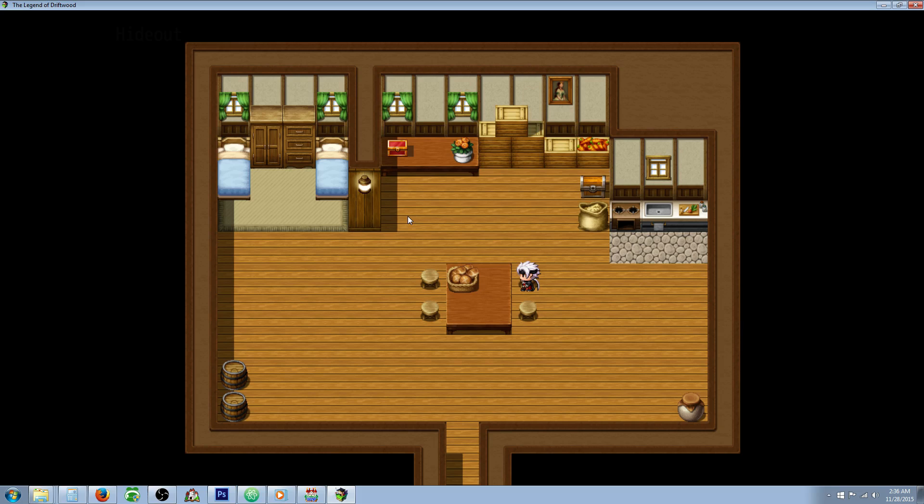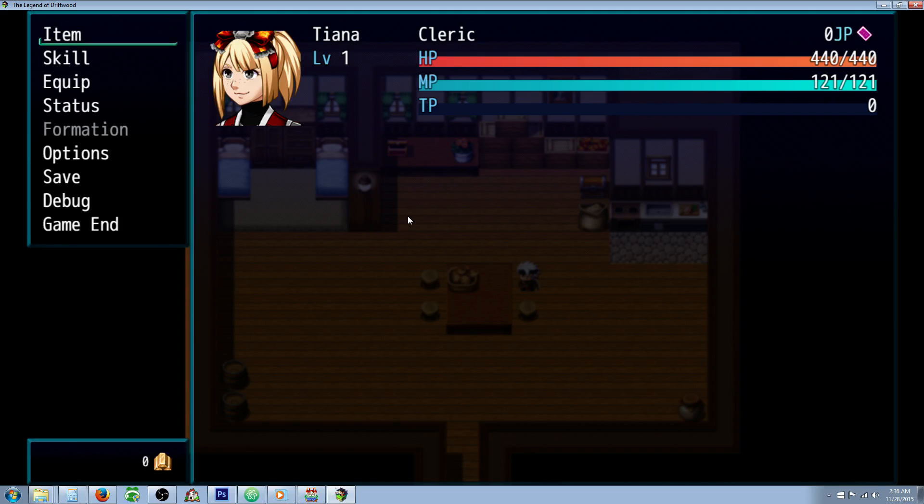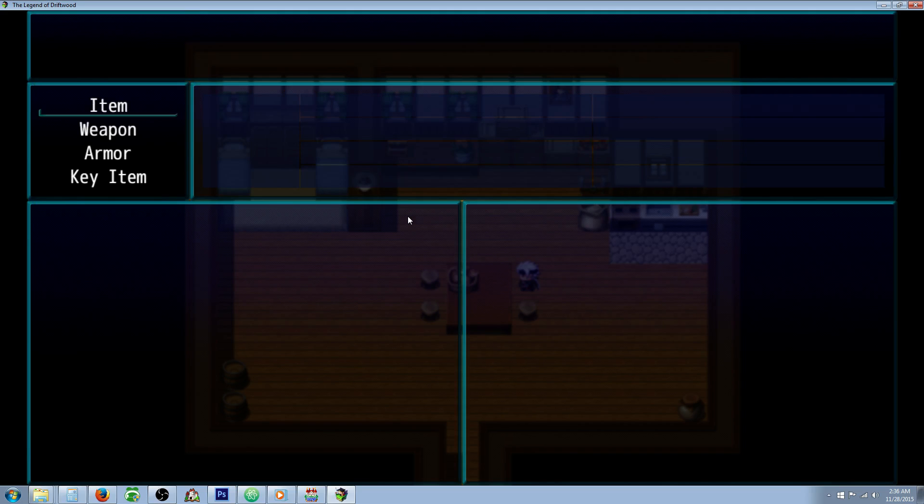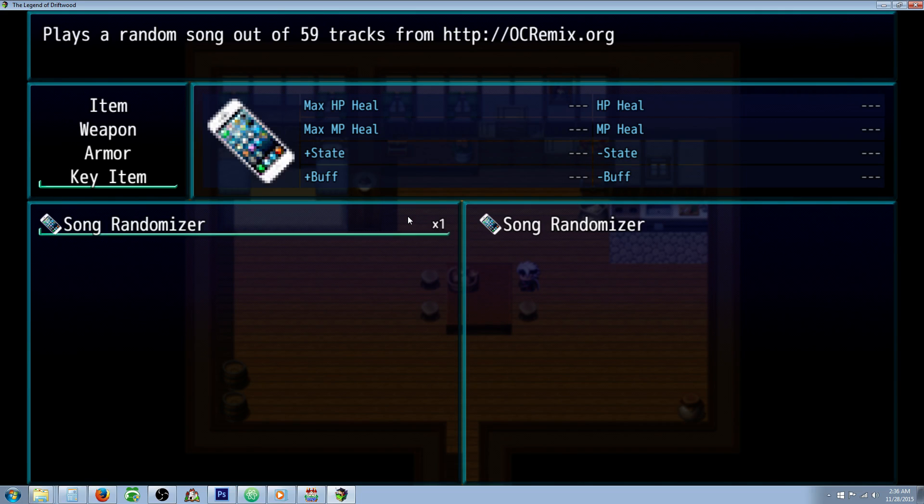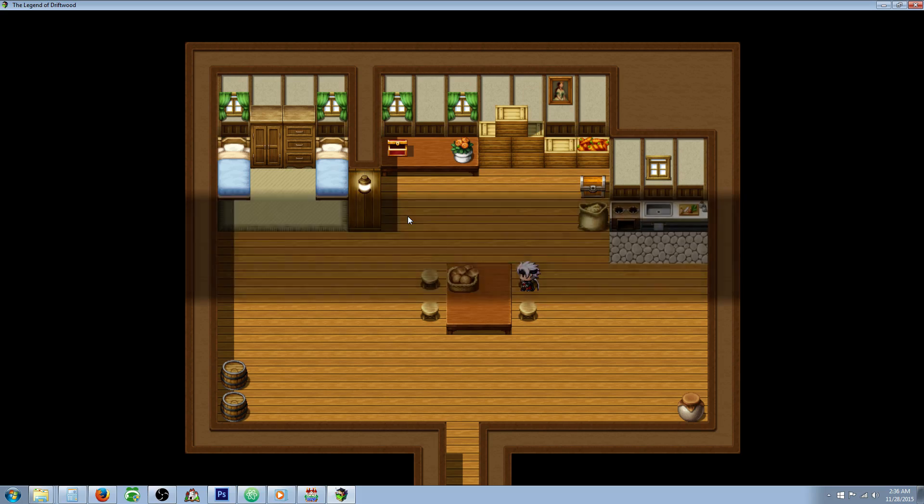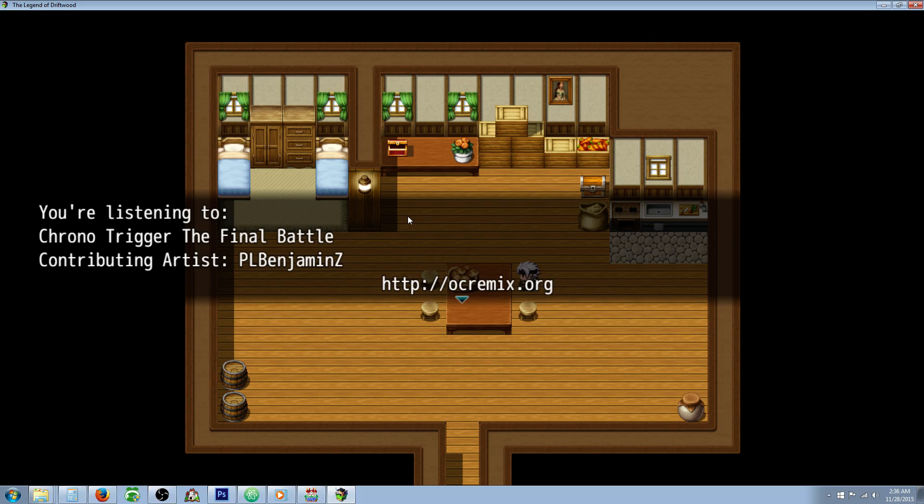First I'll show you what we made and then I'll show you how to make it. So we got our song randomizer. It's a key item that you can use over and over. And when you use it, it plays one of 59 random songs. It tells you the artist who contributed in making the song and also credits OC Remix.